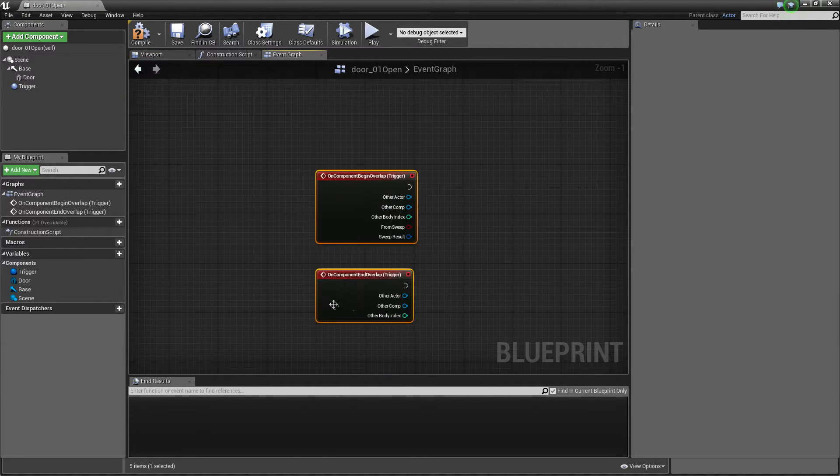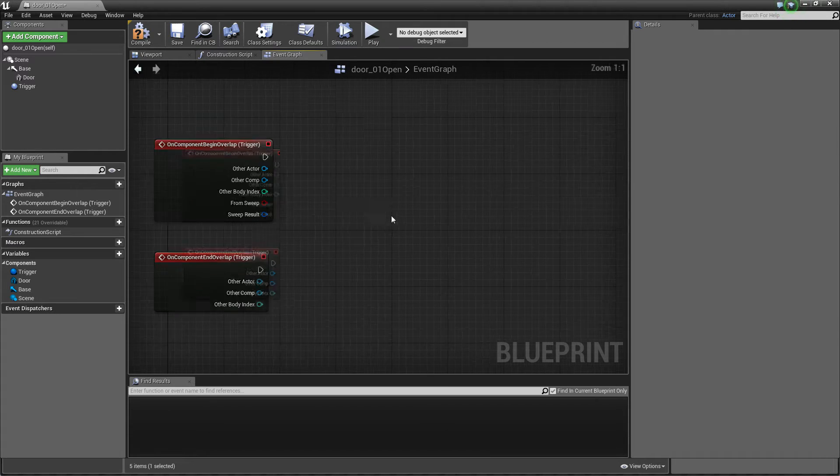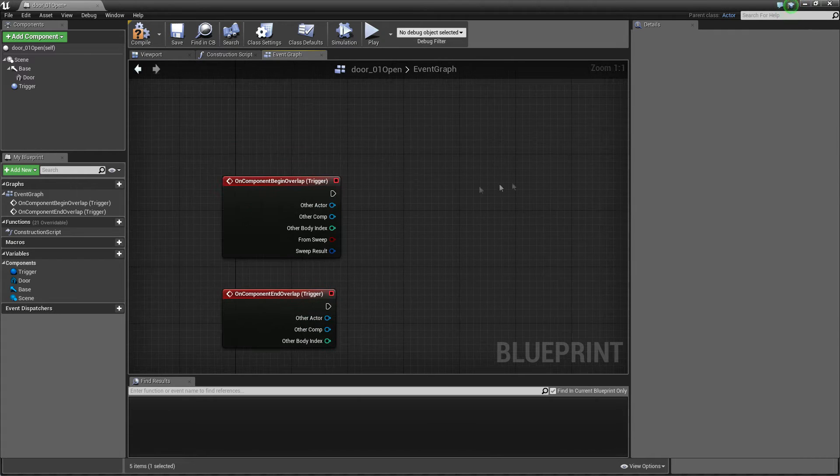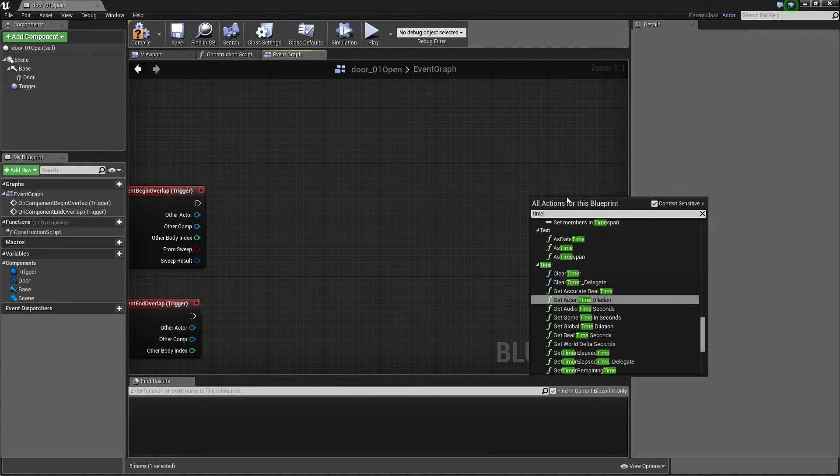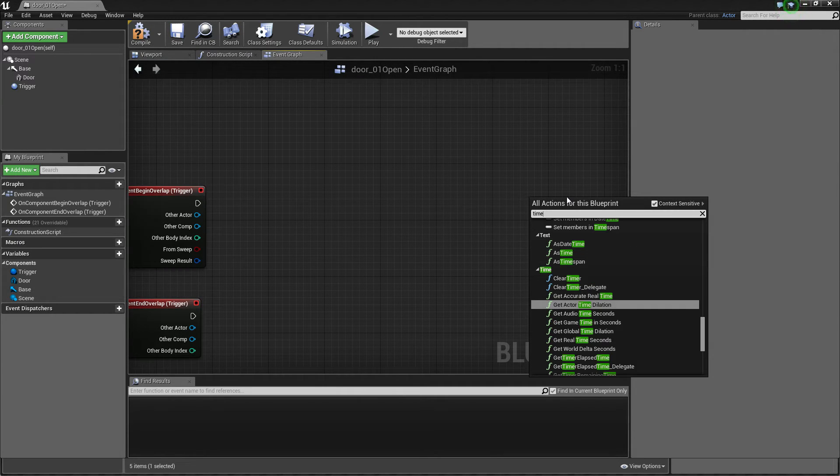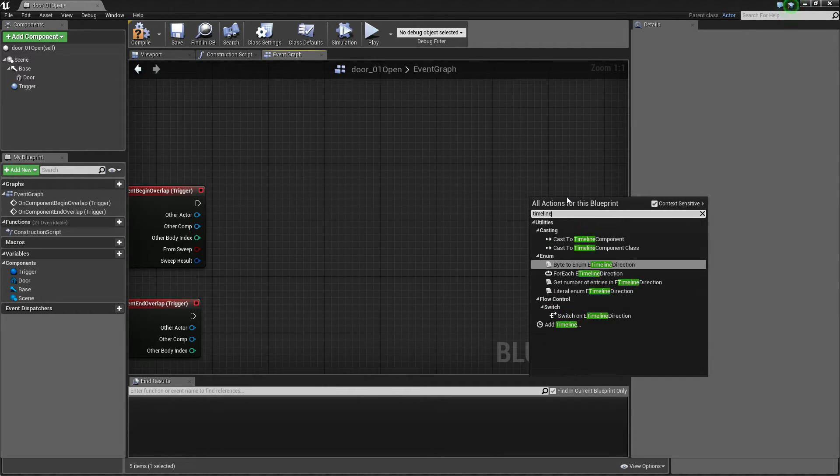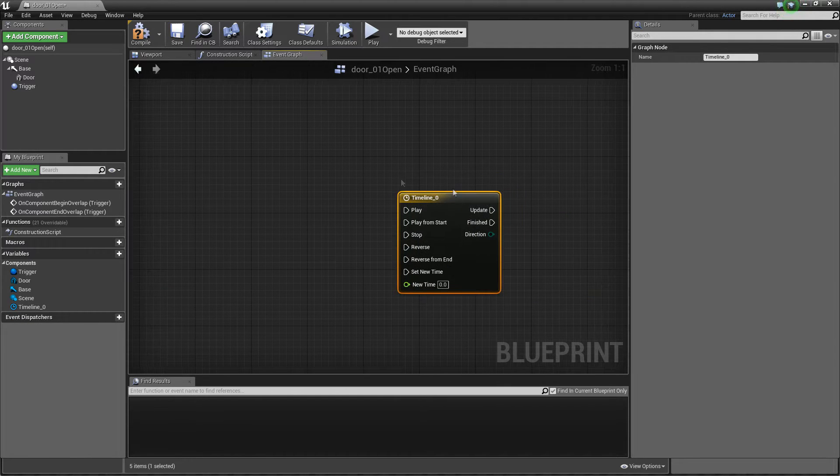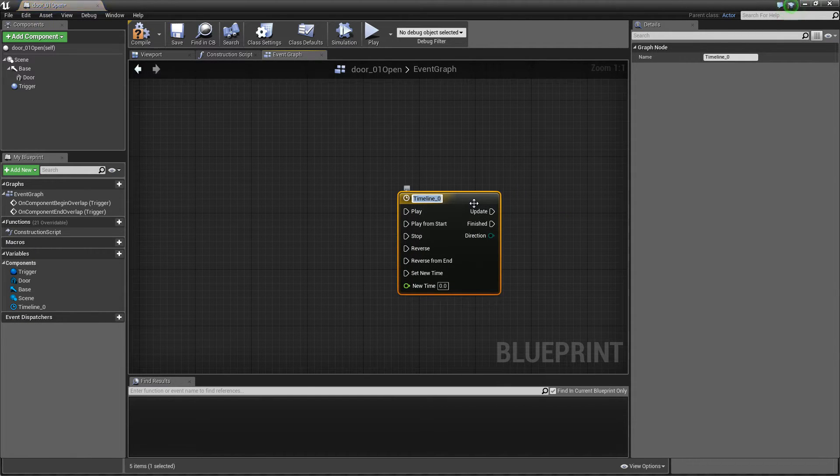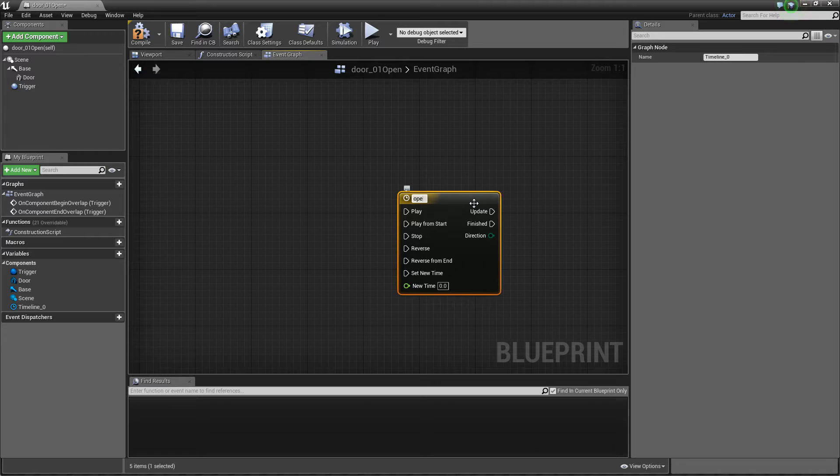Okay so everything what we need is just one timeline which will basically be changing door, so maybe just opening door.